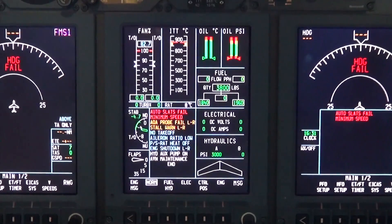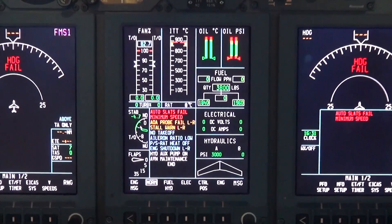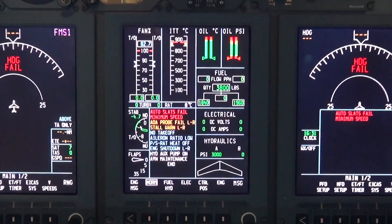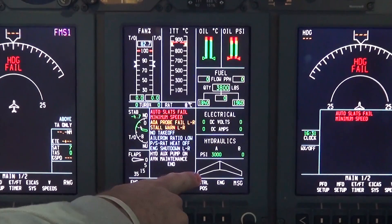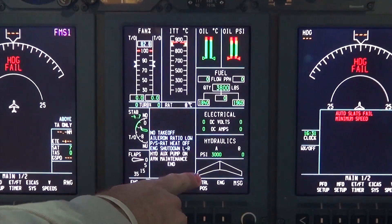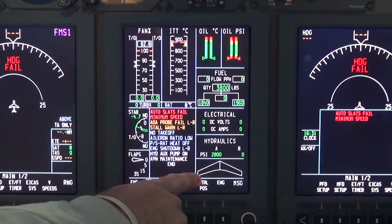Note: an amber AOA probe fail left and right and a red auto slats fail CAST message will appear if hydraulic pressure is available. The slats will also deploy during the test.